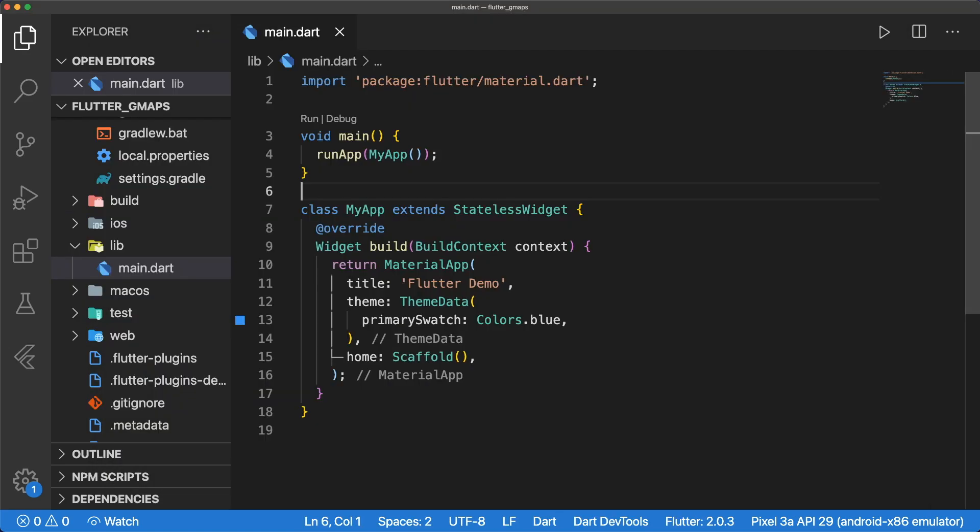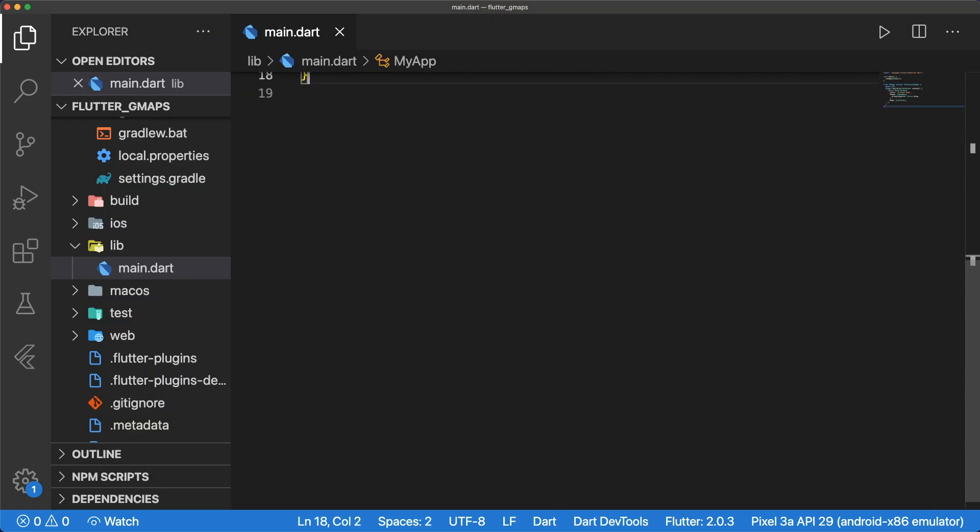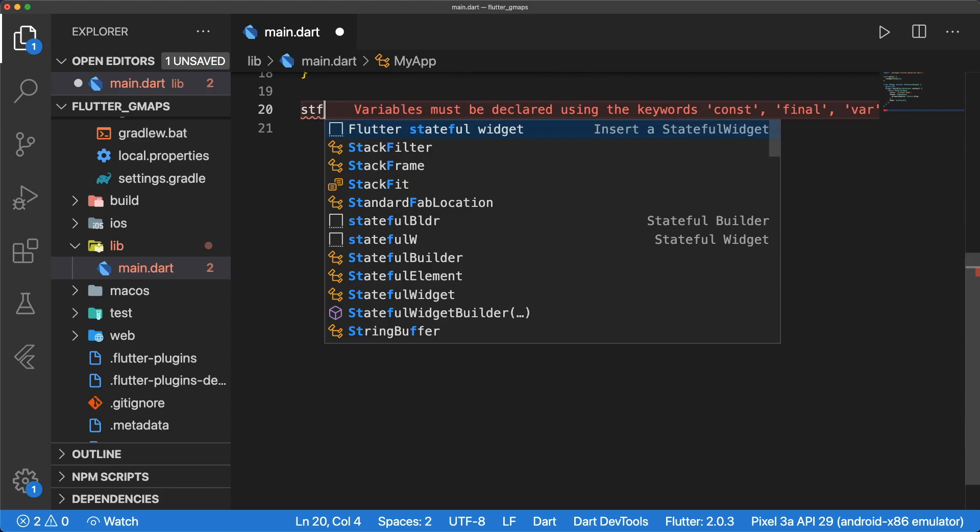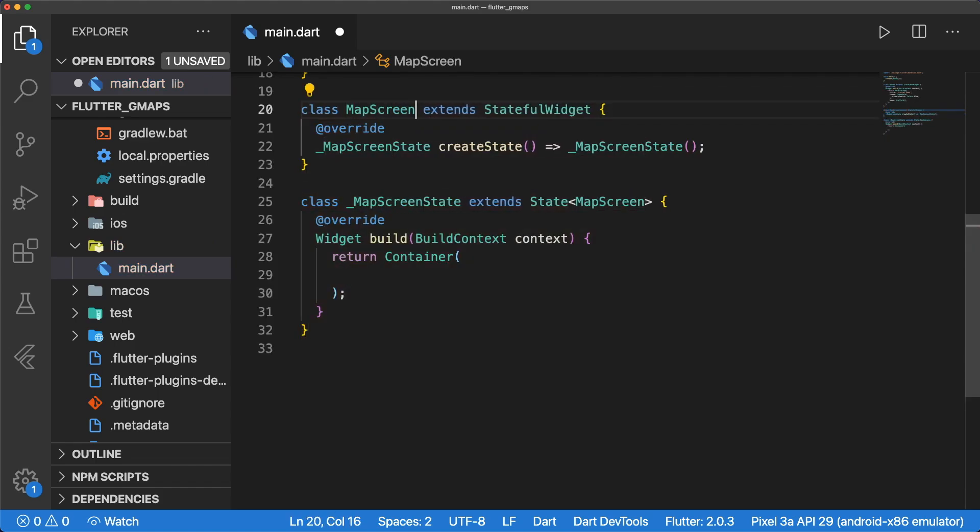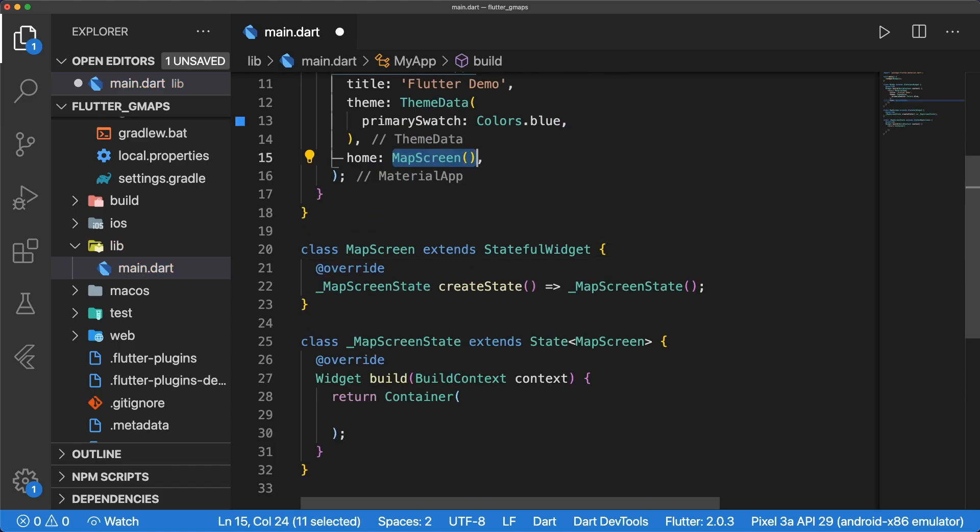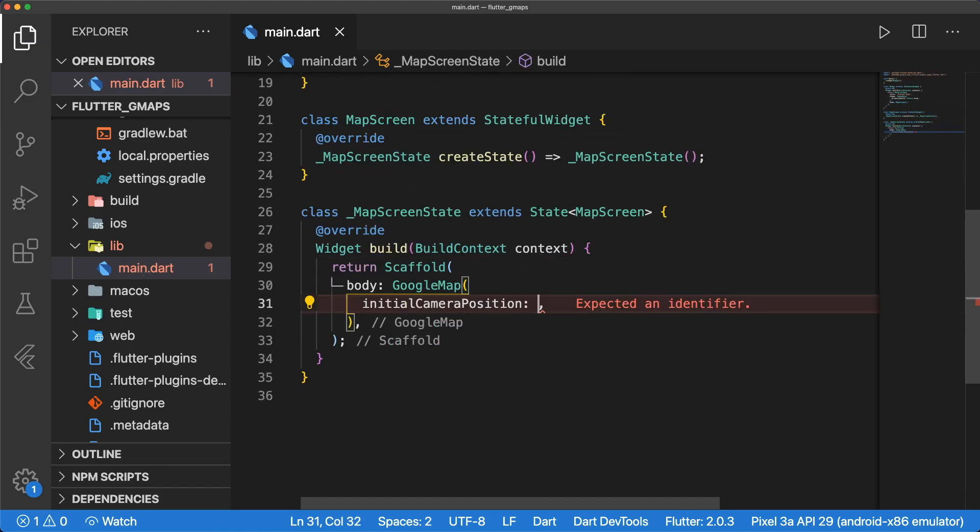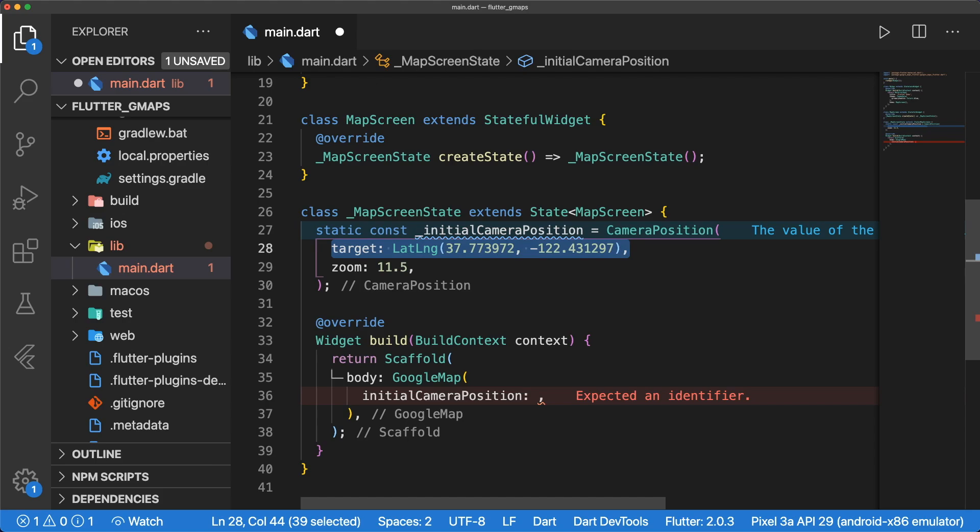Inside main.dart, we can add some code to display our map. Create a stateful map screen widget, and return a scaffold with the body of Google Map. We have to specify the initial camera position, which I'll make a static variable for. These are the coordinates of San Francisco. Zoom is the zoom level of the camera. The lower the number, the less zoomed in the map camera is. The max zoom level is usually 21, depending on the location.